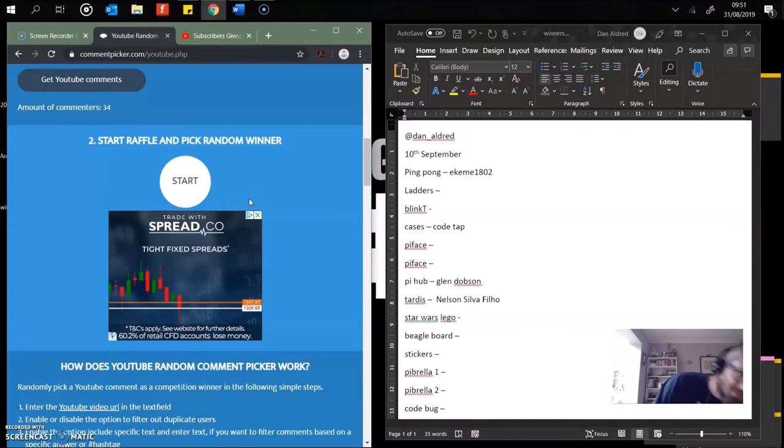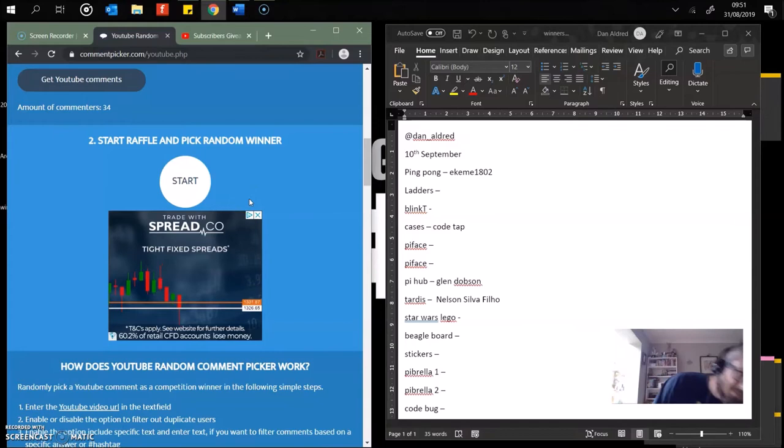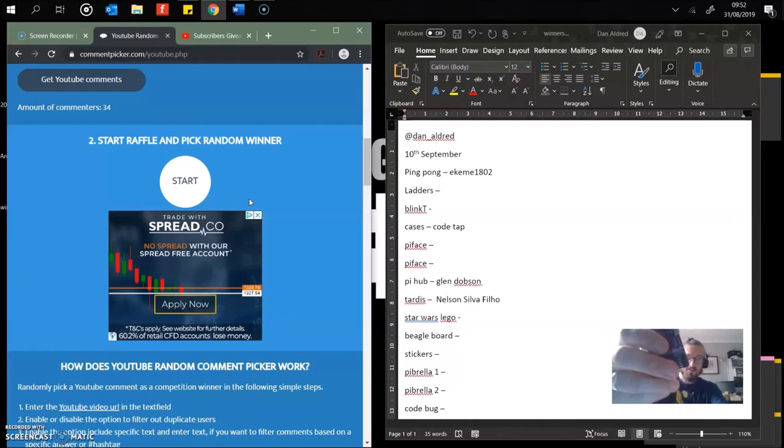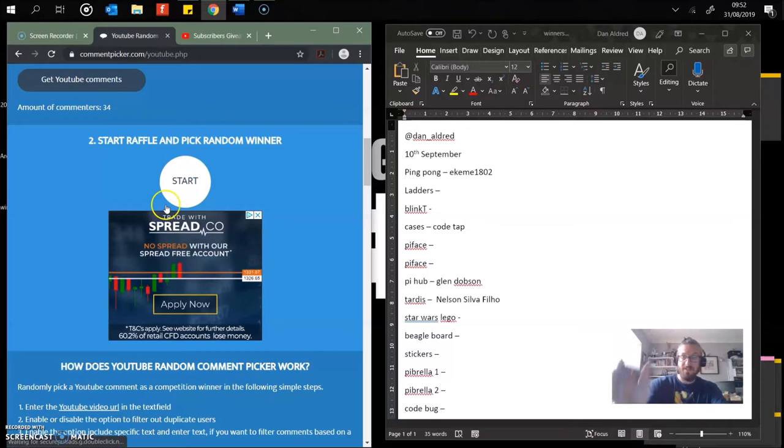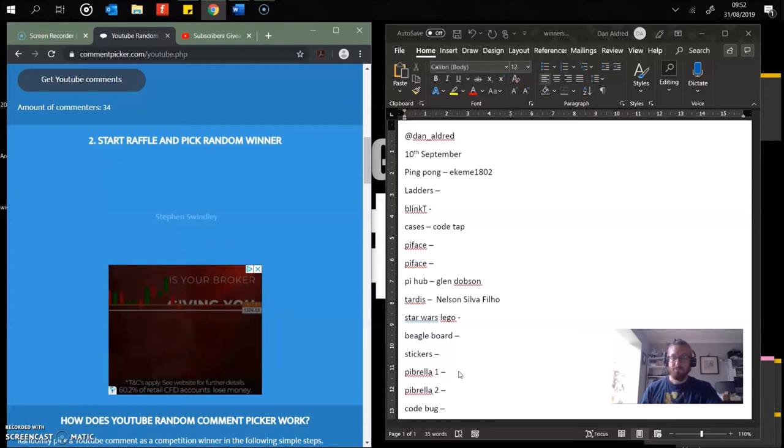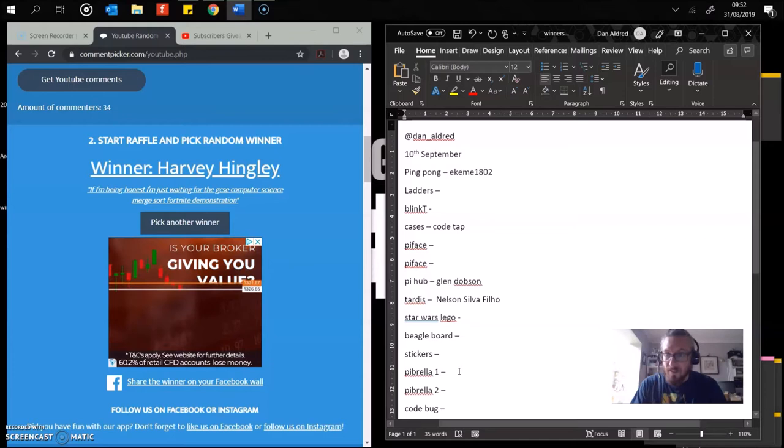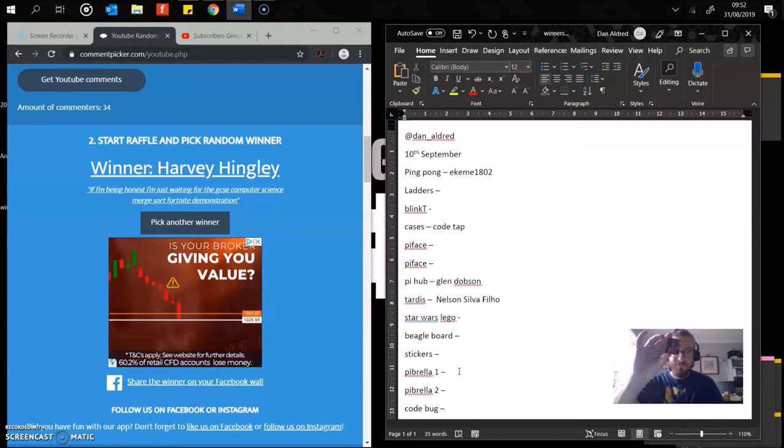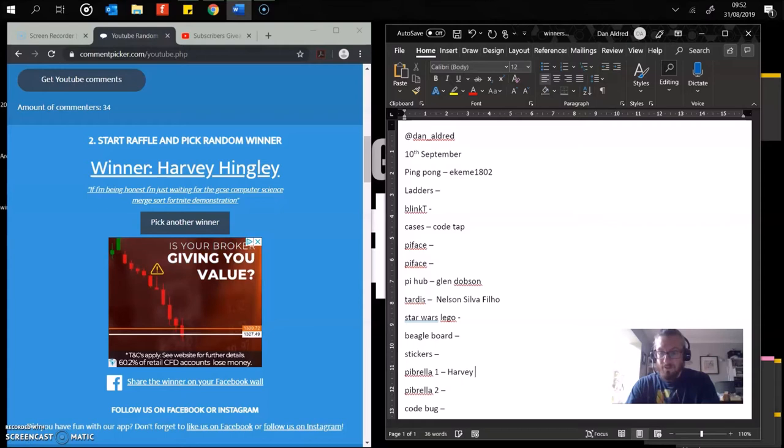Next up, we've got a Pi Brella. Great piece of kit this. Buttons, inputs, outputs, sensors, LEDs, fits straight onto your Raspberry Pi. Great piece of kit to play with. And the winner is Harvey Hingley. Excellent. Harvey Hingley, well done. You have won the Pi Brella. Great piece of kit.